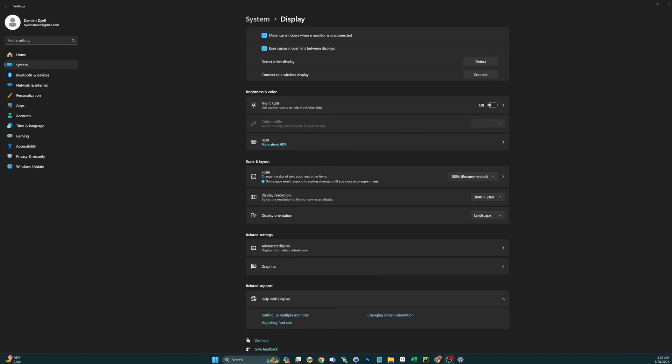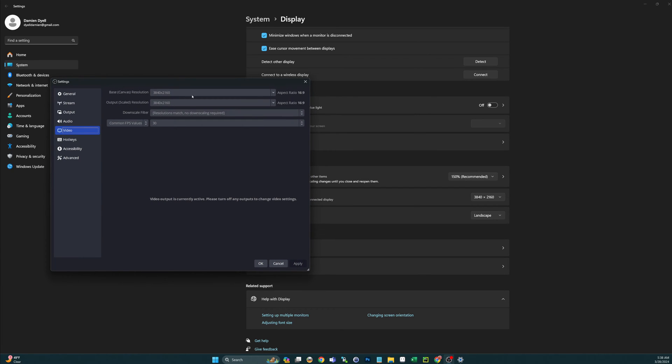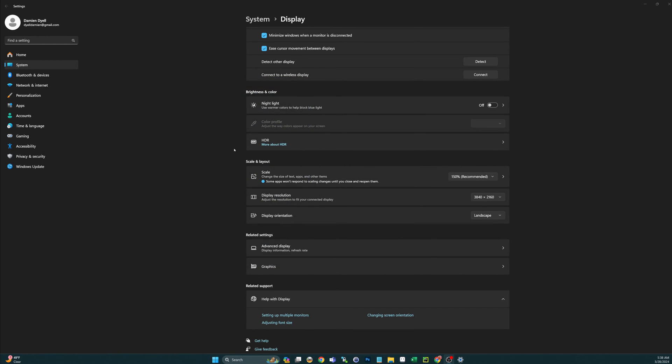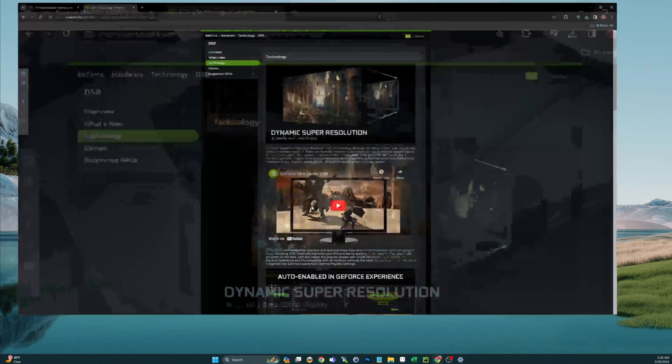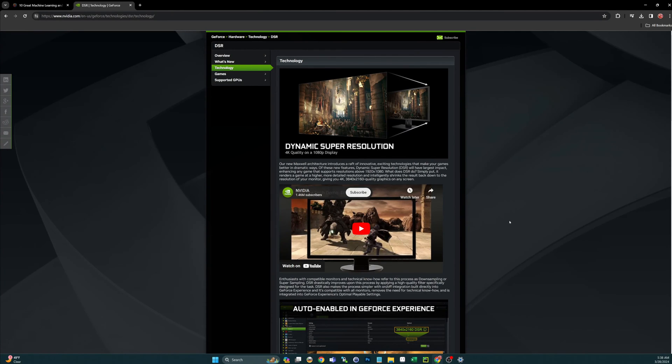All right guys, we're back. I have changed the resolution on both my monitors to 4K and I have updated the settings in OBS. So now we are recording this in 4K, or I guess as 4K as you can get on a 1080 monitor, following the change we made in the Nvidia control panel, turning on DSR and selecting 4K.